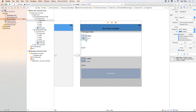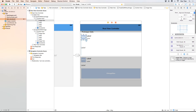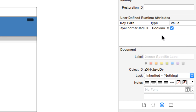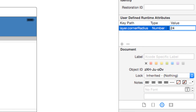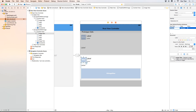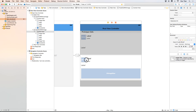To make the profile avatar circular, I'll use the Identity Inspector and add a User Defined Runtime Attribute. I'll click the plus sign, enter 'layer.cornerRadius', press Enter, set the type to Number, and set the value to 24 — which is 48 divided by 2. A rectangle with a corner radius equal to half its side length becomes a circle.